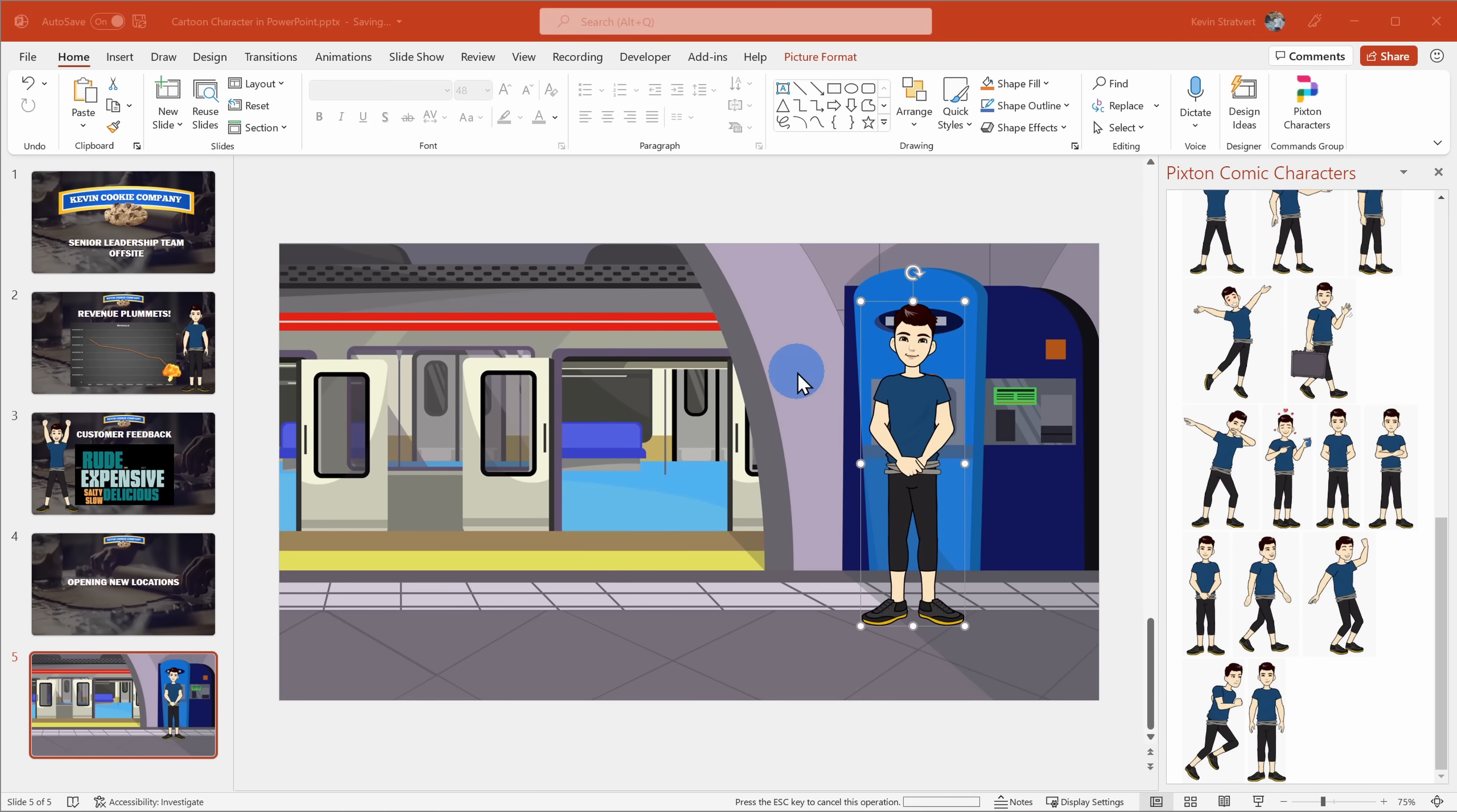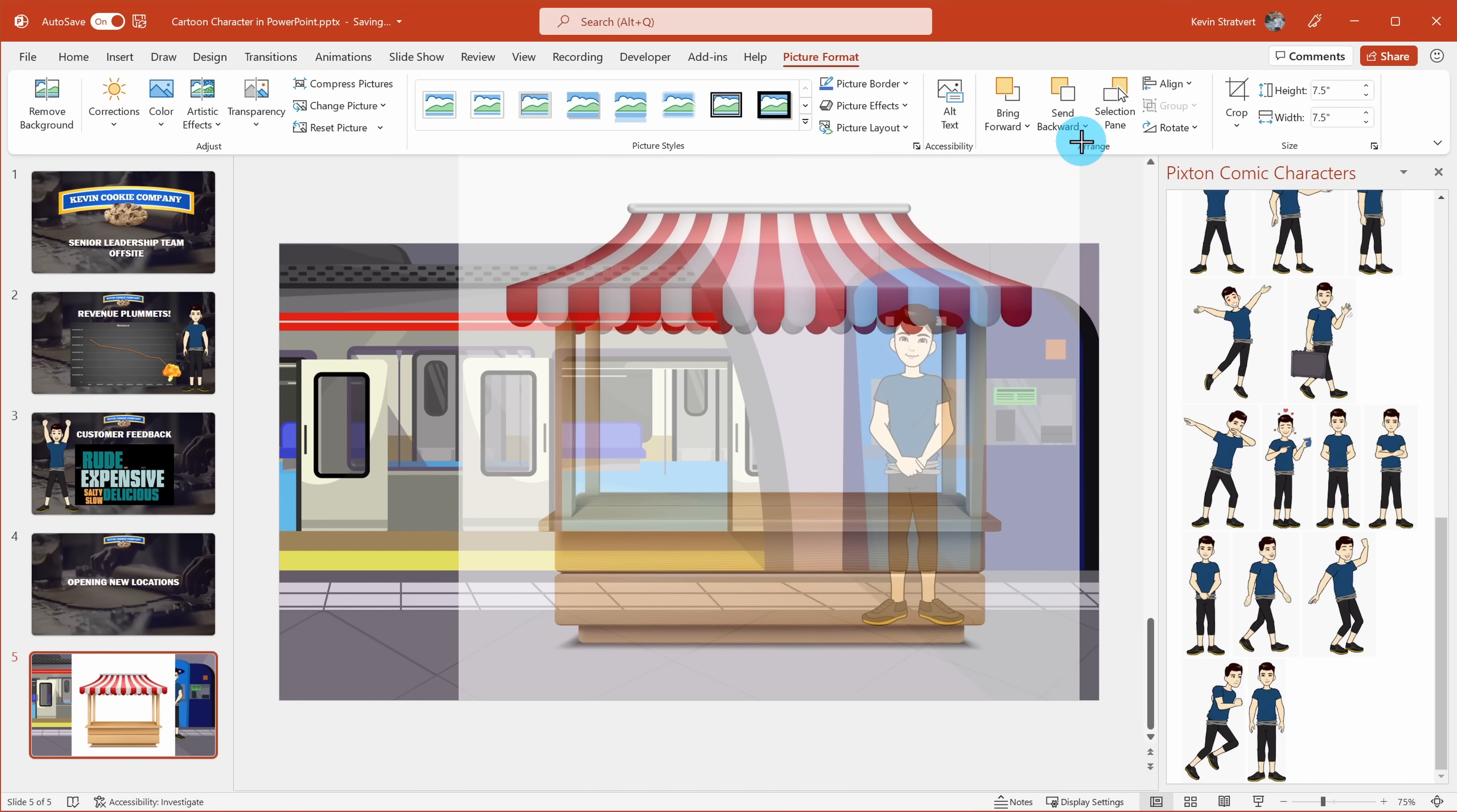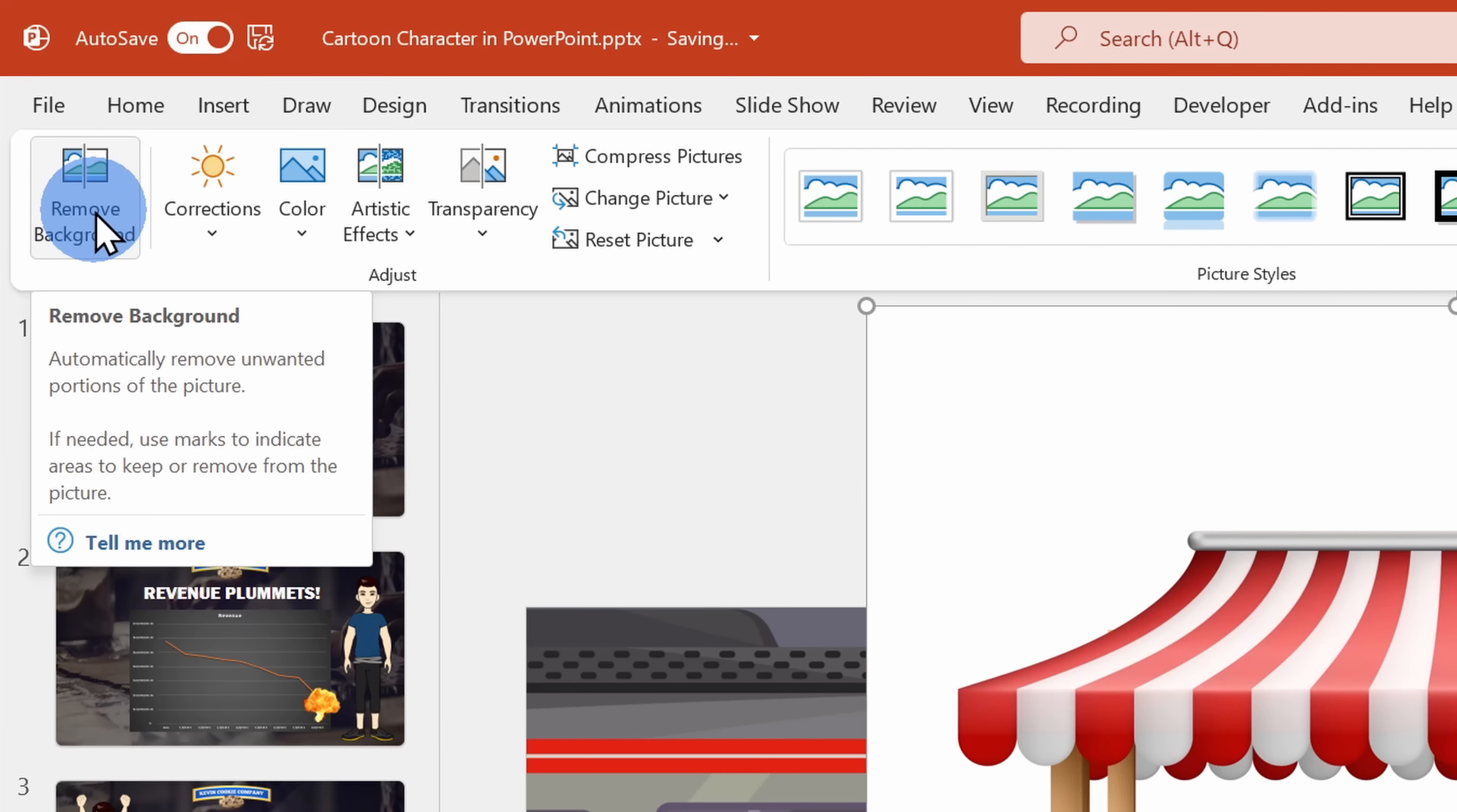And here you'll notice that the food stall doesn't have a transparent background. That's no problem though, I could simply click on the image and up above, I'll go to picture format. All the way over on the left-hand side, there's the option to remove the background.